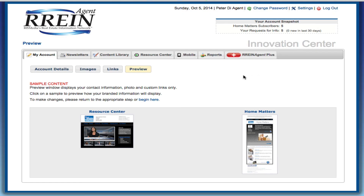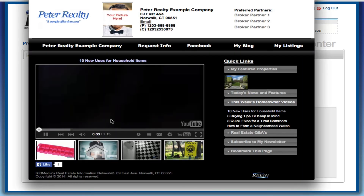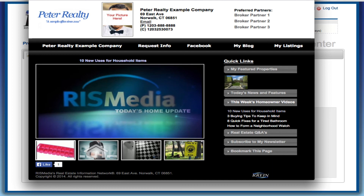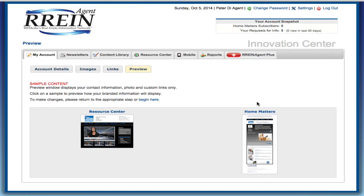Then go to the preview area and click the Resource Center and Home Matters icons to see how everything looks. If you need to make changes, go back to the appropriate area and make your corrections.